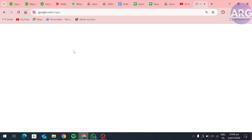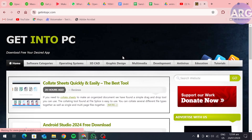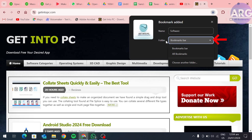Now I want to add the link of this website to the bookmark bar. To do that, I will click on the star button. Here, give this bookmark a name and then in the folder option change the option from all bookmarks to bookmarks bar.